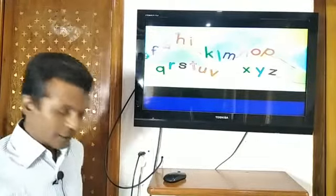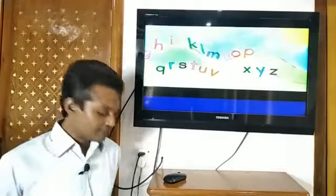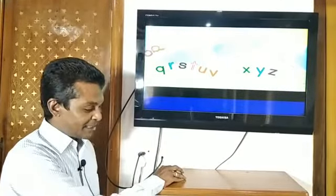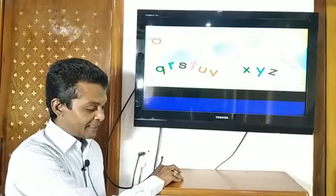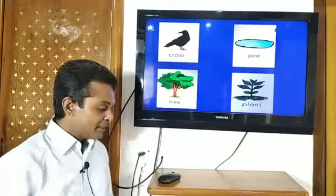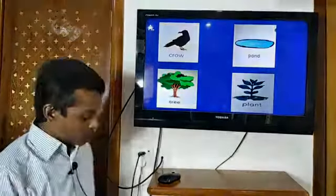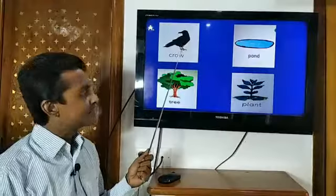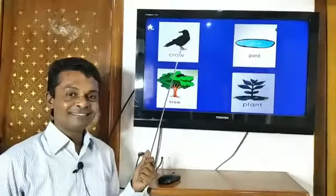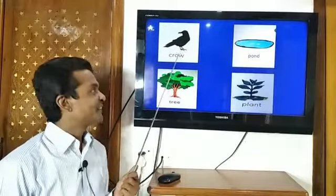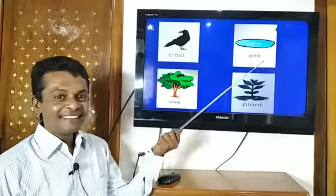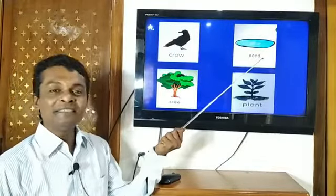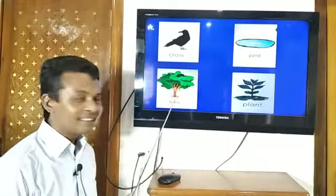Dear students, we have watched the video. Thank you. Now take a look here again. Can you tell me what is it? It's a crow. What is it? It's a pond.